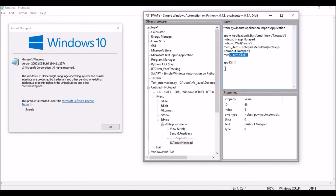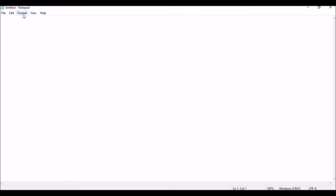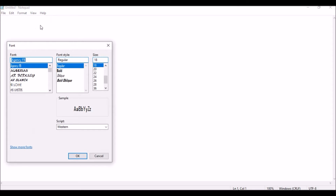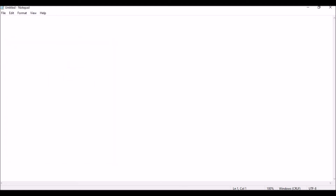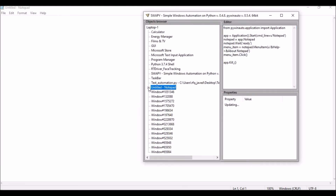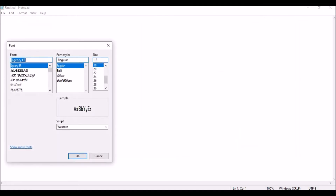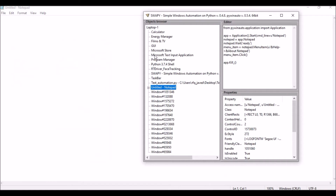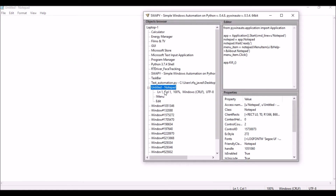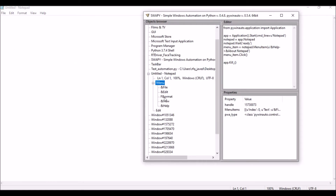Next, I'm going to go to Format > Font and interact with one of the drop-down or combo box items. So let me try that — Format, then Font. I have the menu items — Format first, then I'm going to click Font.